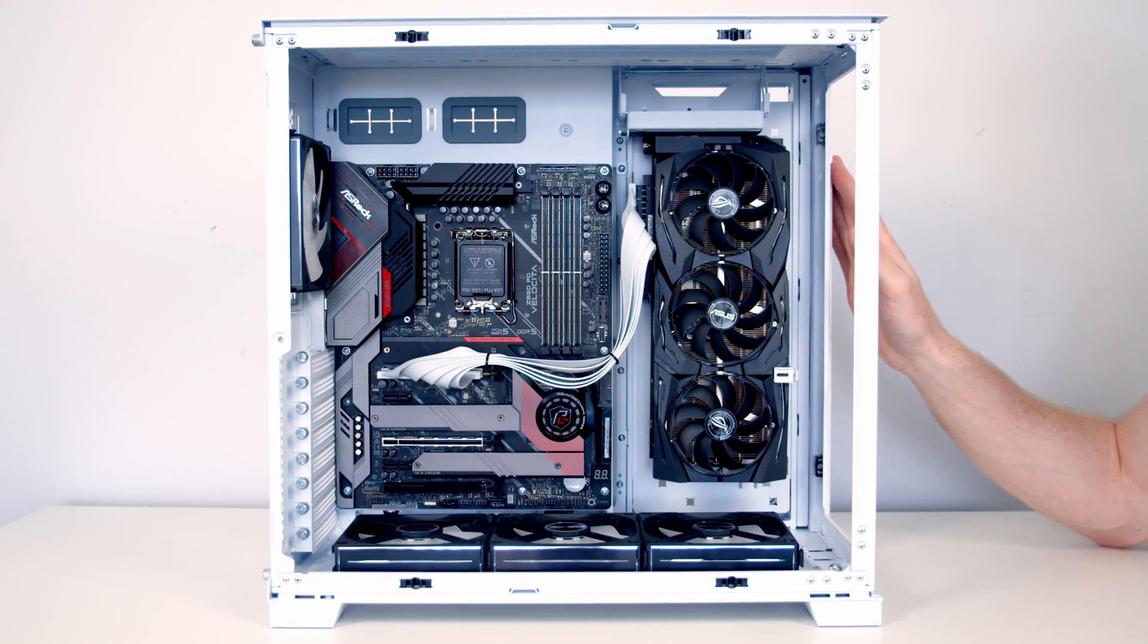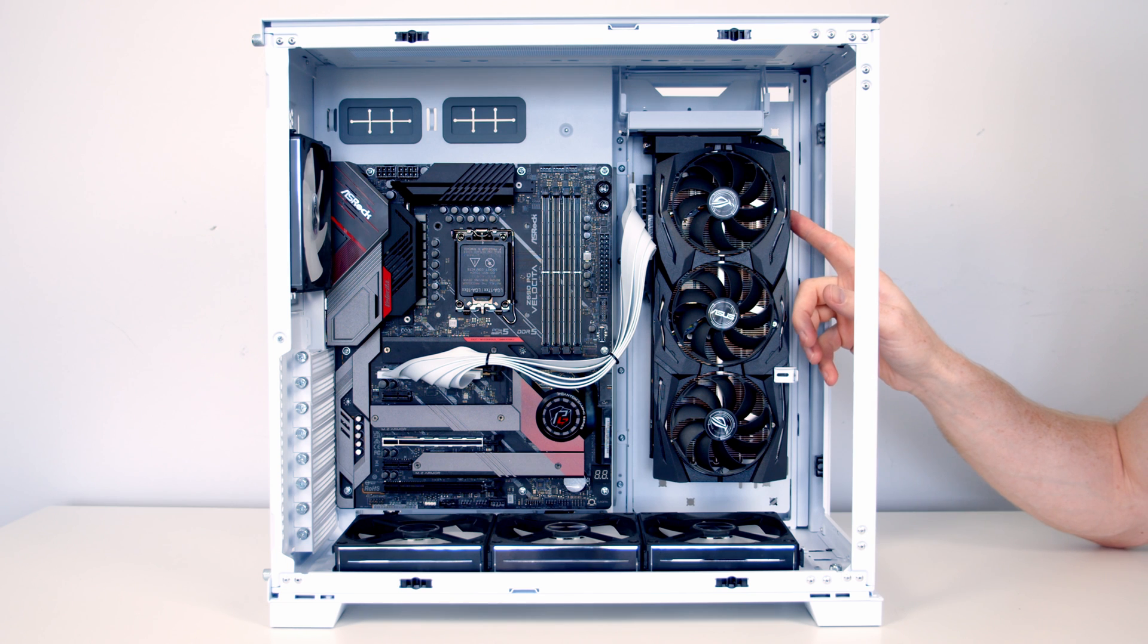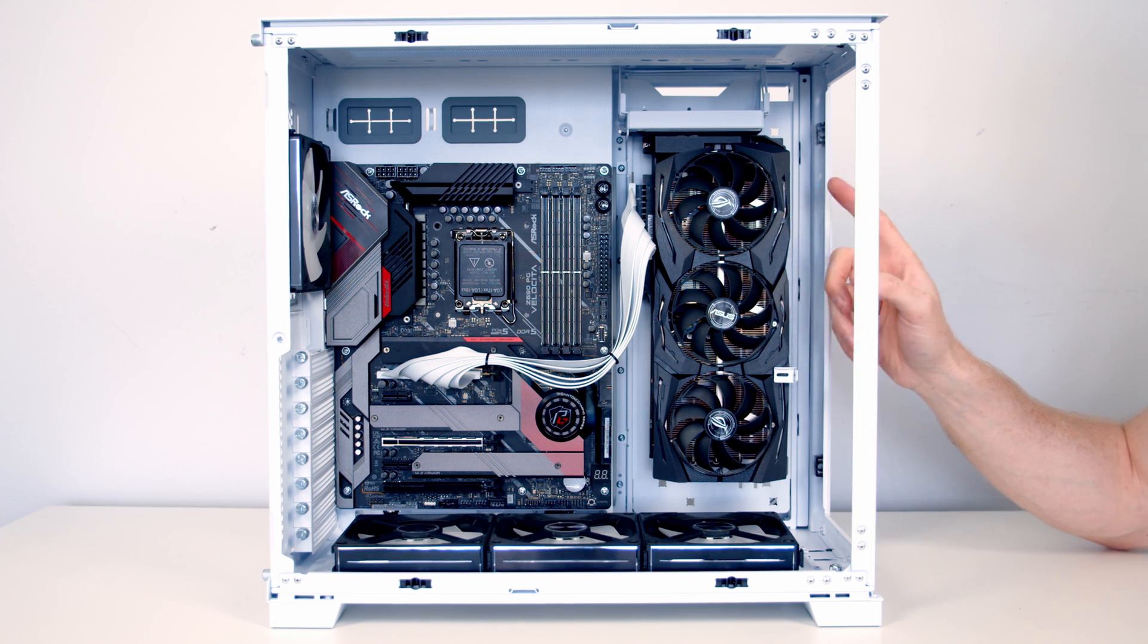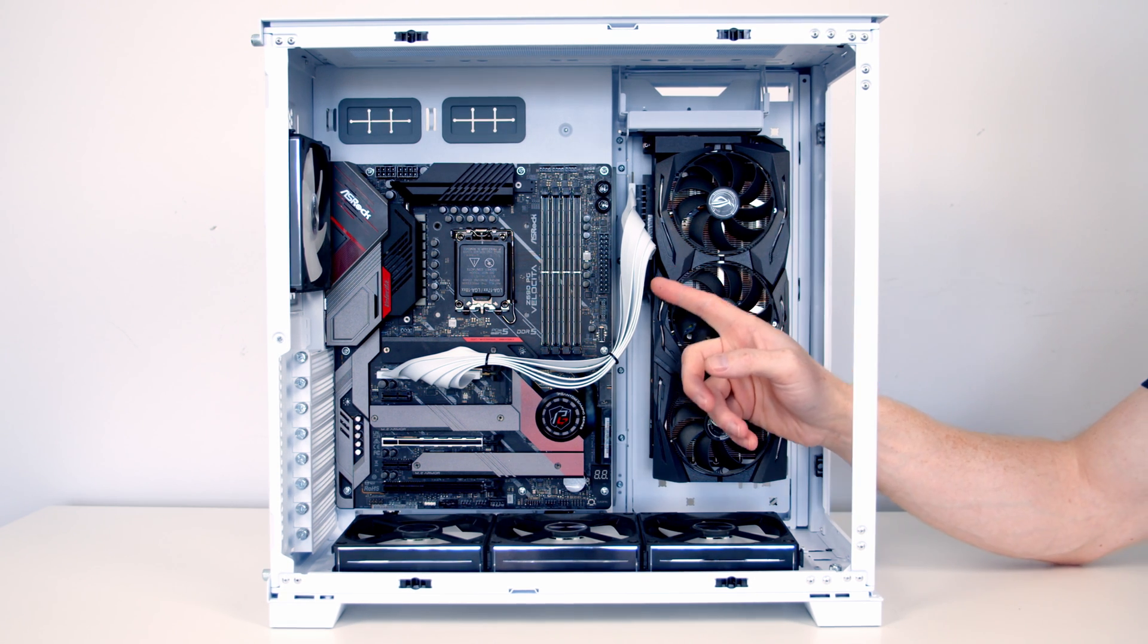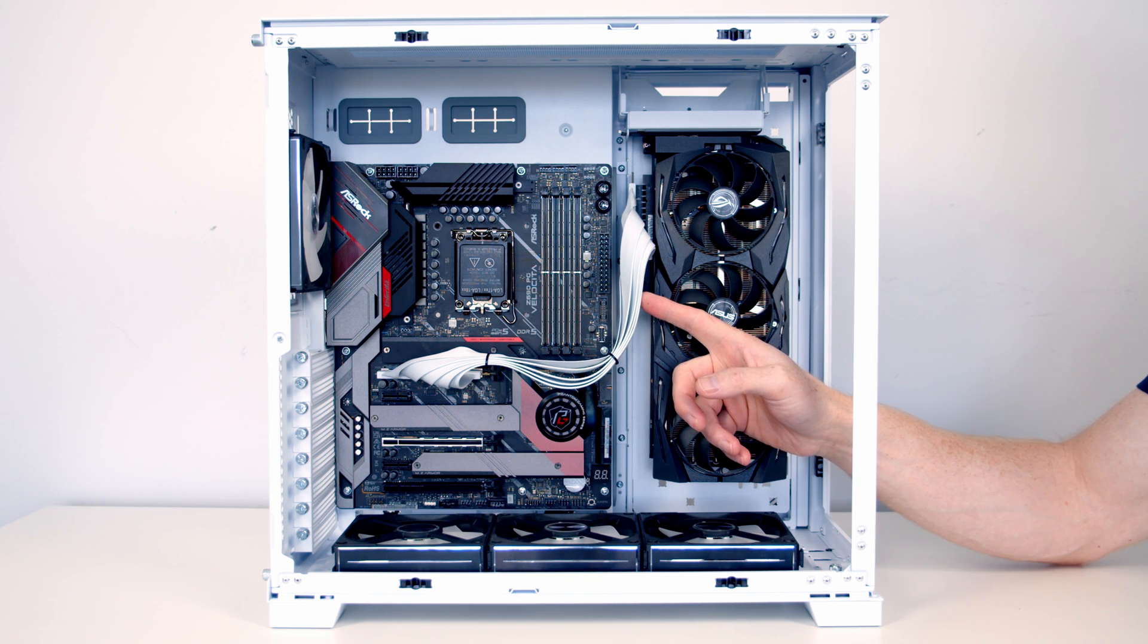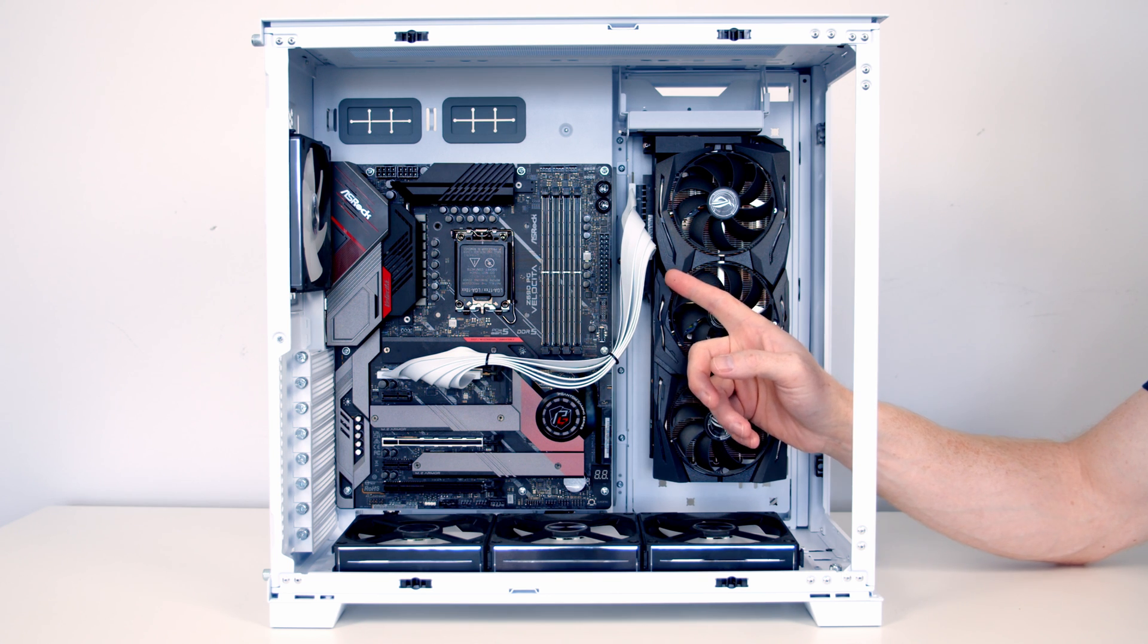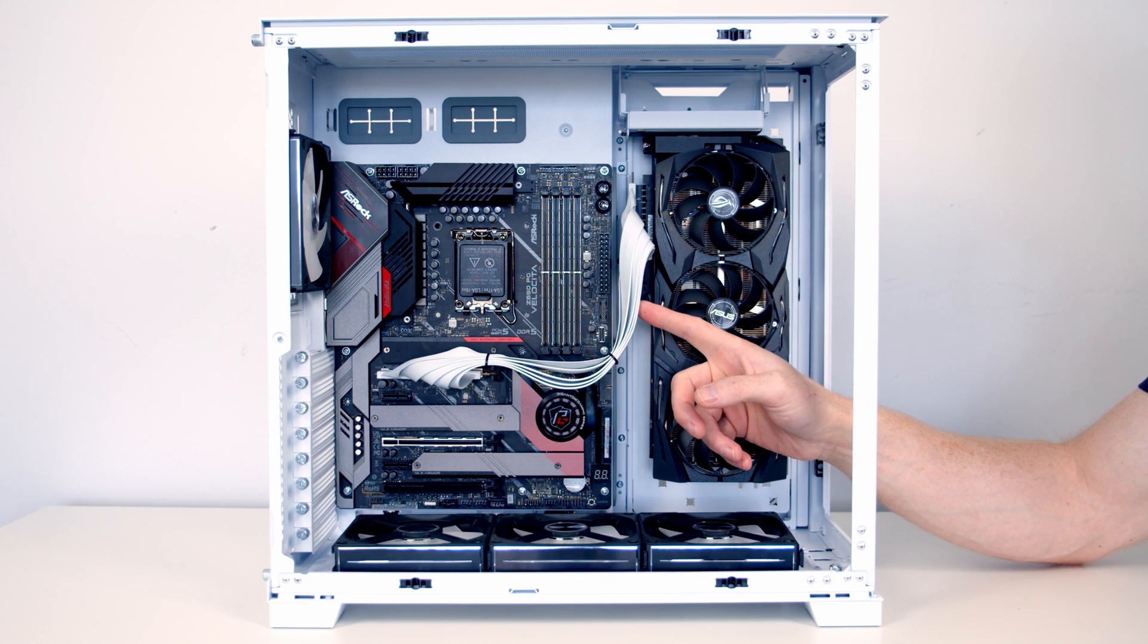So when the O11 Dynamic Evo first came out I did a number of builds in it and I absolutely loved the upright GPU, but the one comment I kept getting was that riser cable looks really really ugly running across to it and why didn't I mount it around the back of the motherboard? Well the big problem was the riser cable just wasn't long enough.